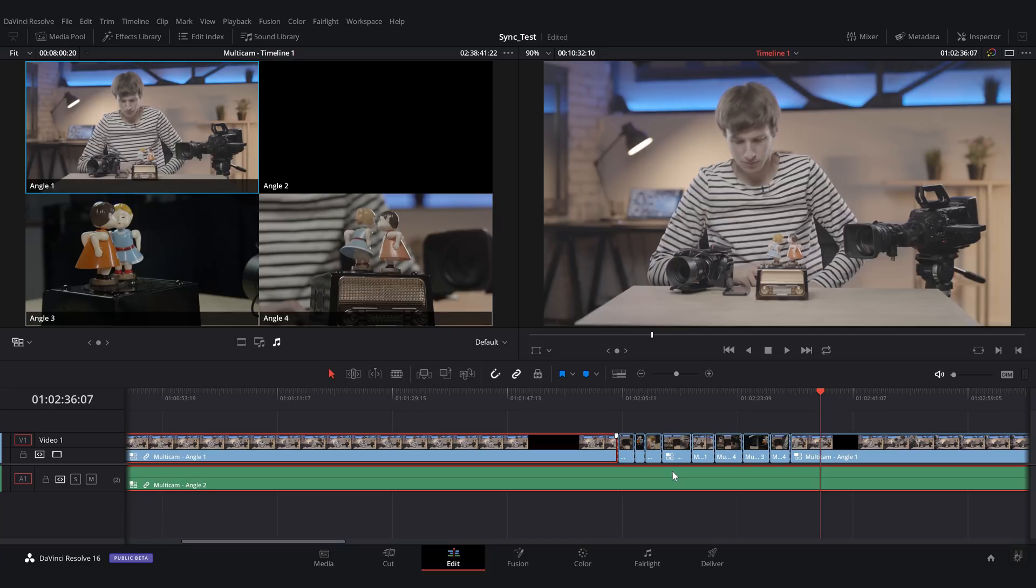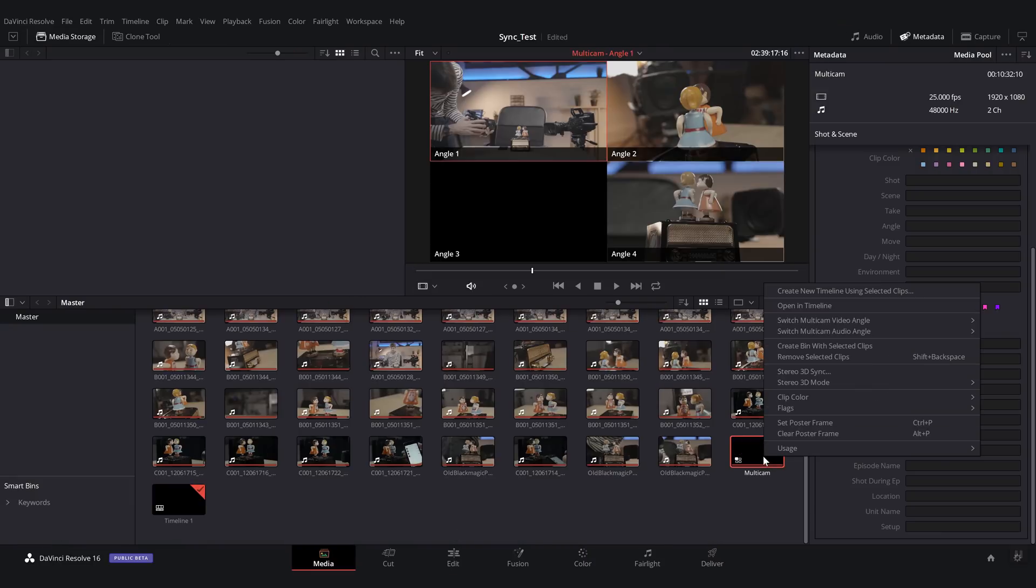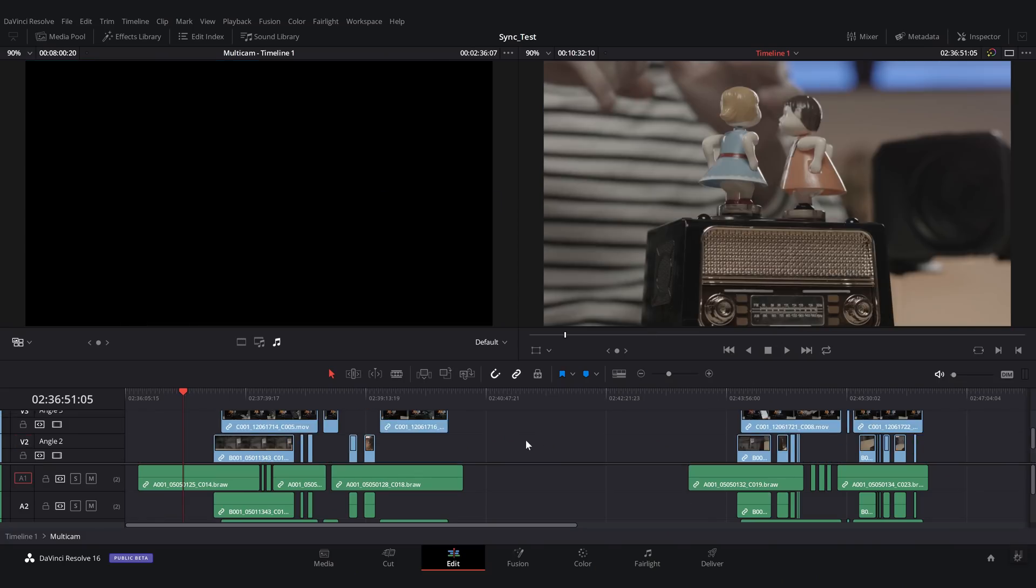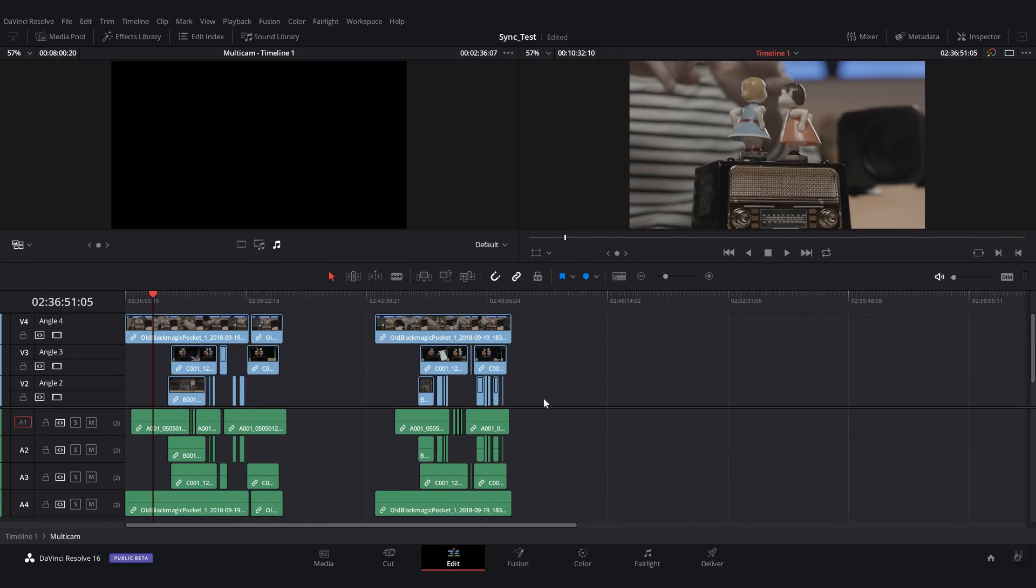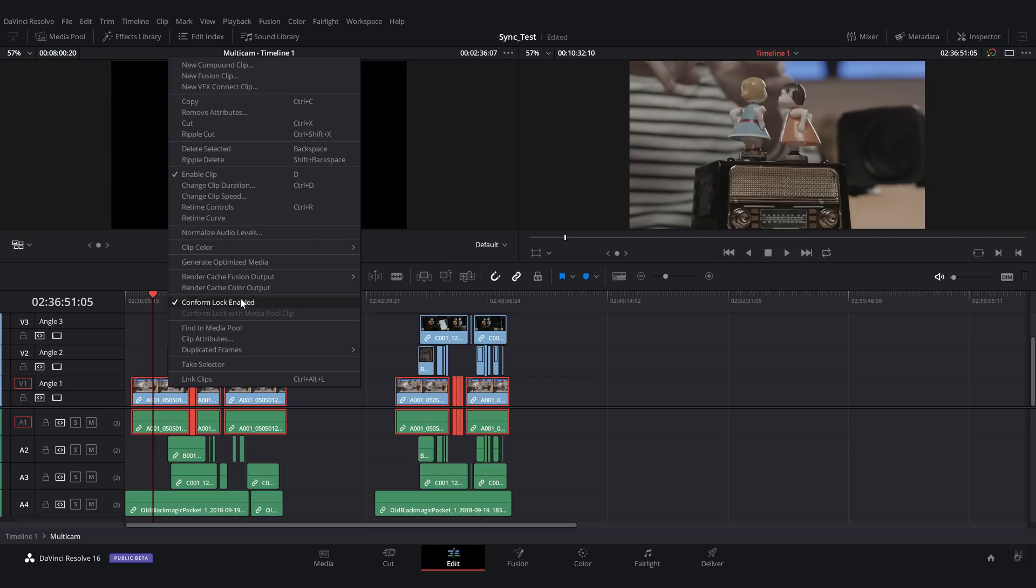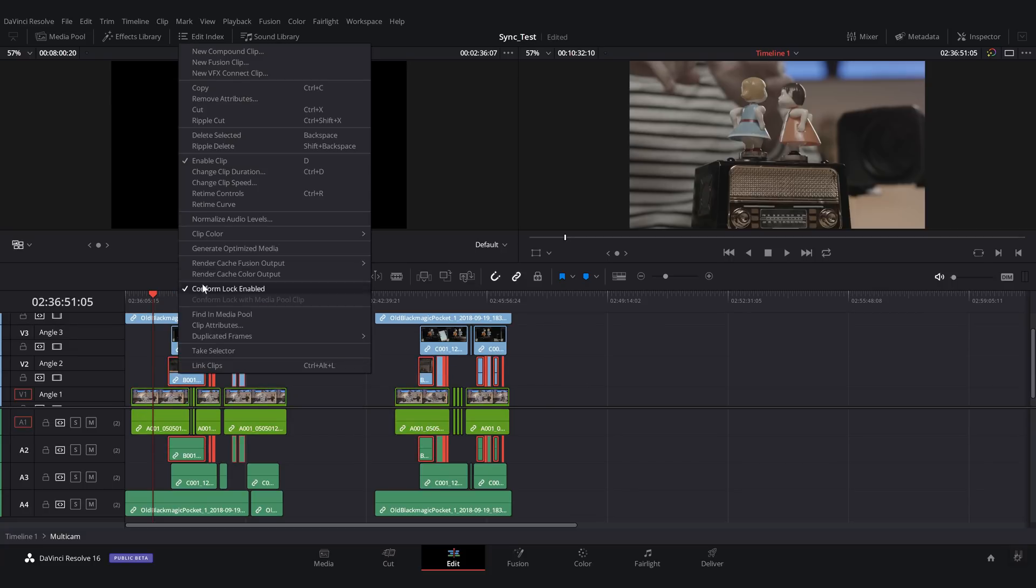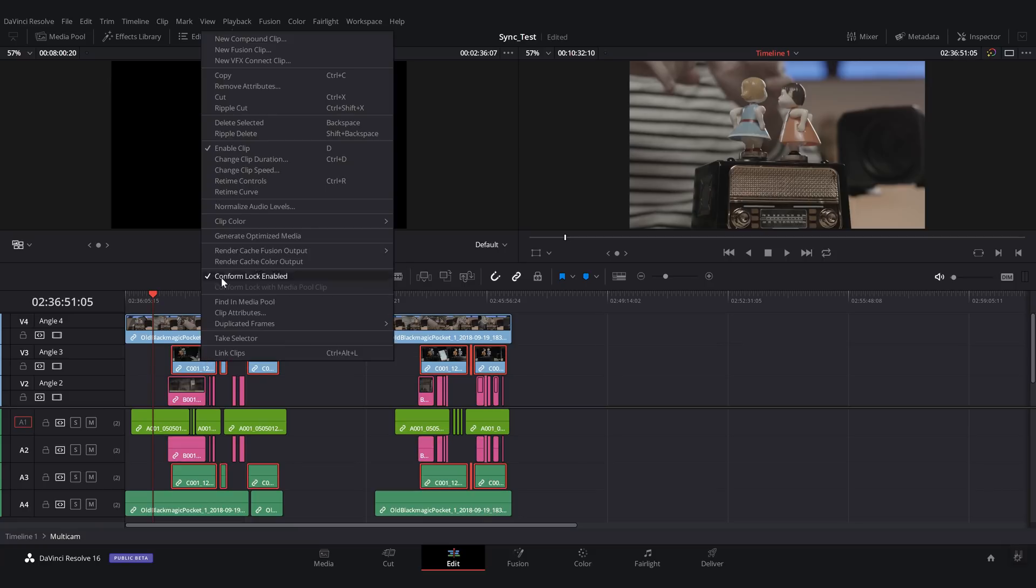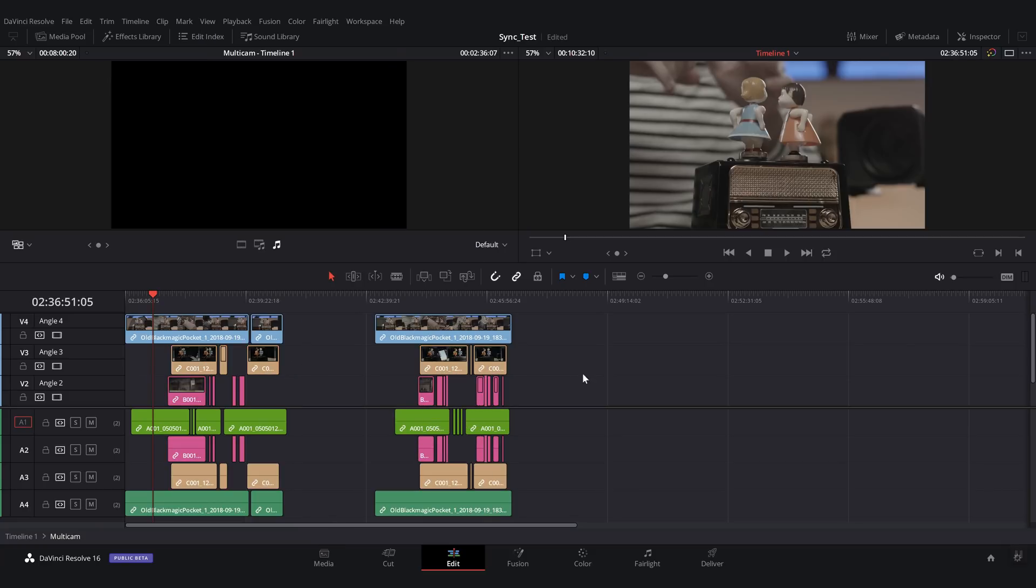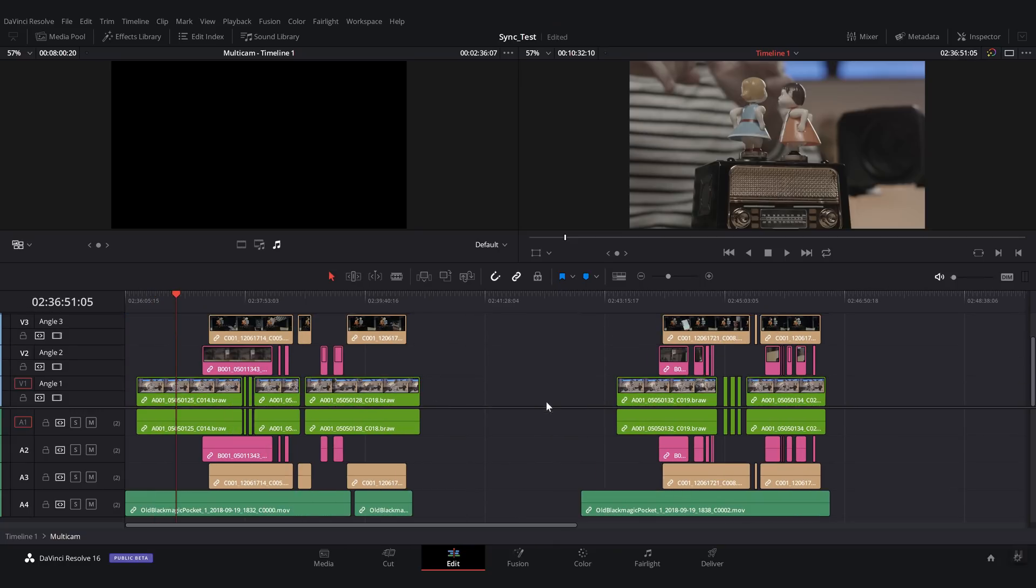One thing that I find very practical once the multicam edit is done is to just go back into the multicam clip here and then put like colors for each track like so. So here we're going to put a color like this. And this we're going to put this type of color. And this one like so.